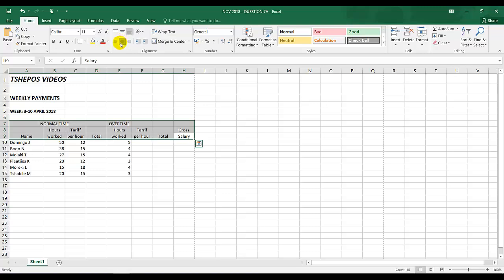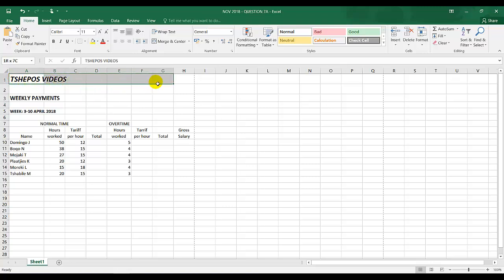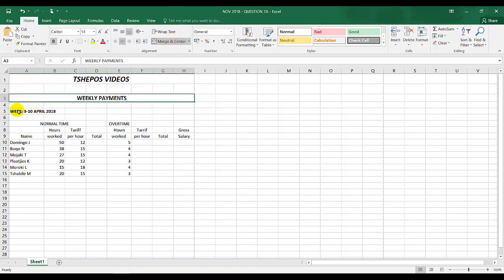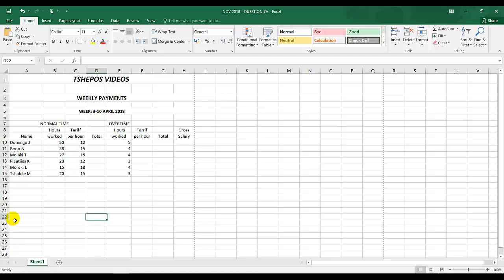The heading weekly payments and week should be merged and centered. You highlight the cross to edge so gross salary is merged and centered. You have to do it individually. You can't highlight the whole range and merge and center.